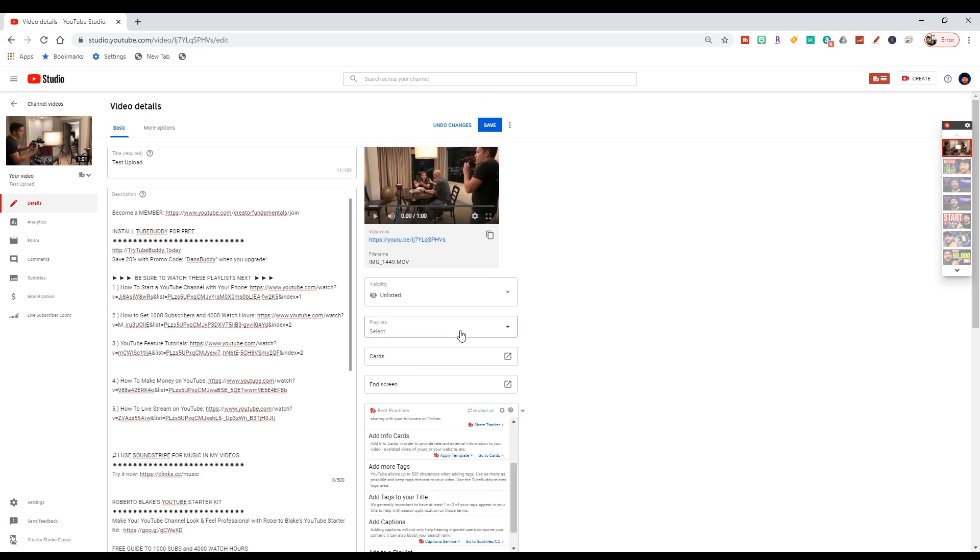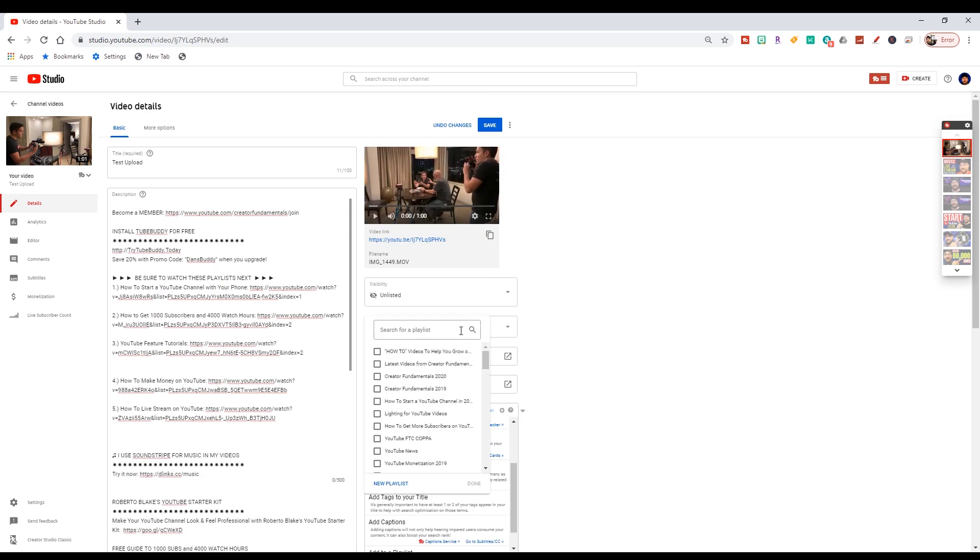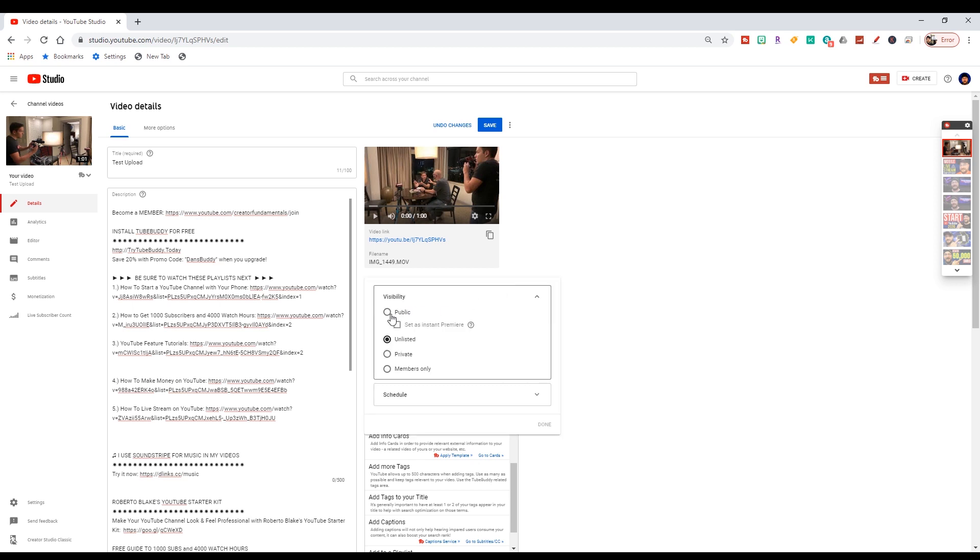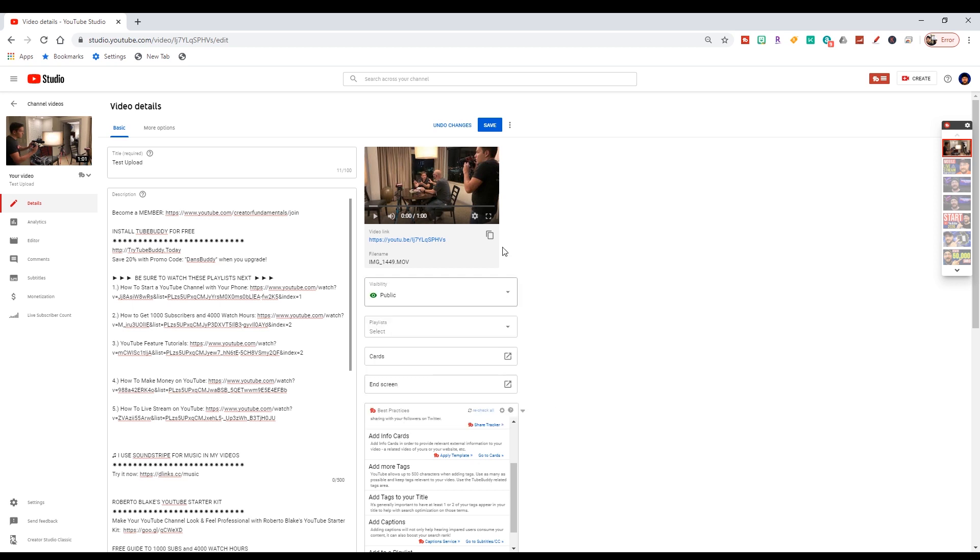But once we're good to go here, we can double check. We have our playlist selected and we're actually going to undo those because we don't want this to be seen by anybody because it's just a test. Once we're ready to rock and roll, we click public here, we click done, and as soon as we click this save button, this video is going to go public, which is going to kick off notifications to our audience and let everybody know who subscribed to the channel and clicked the bell that a new video has been released.